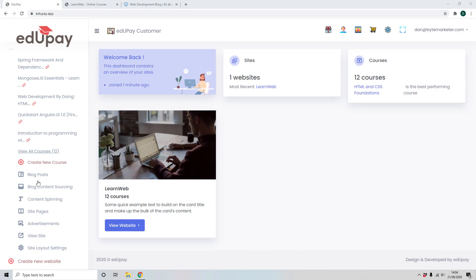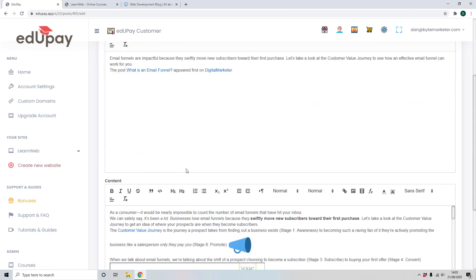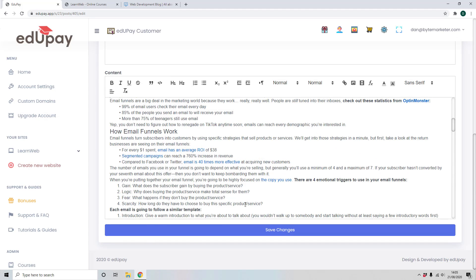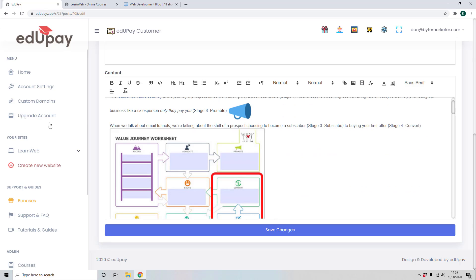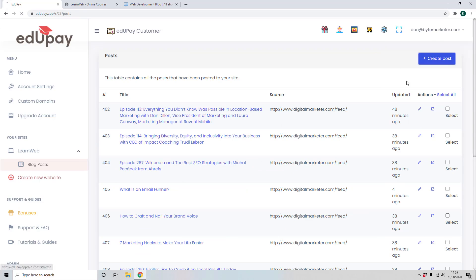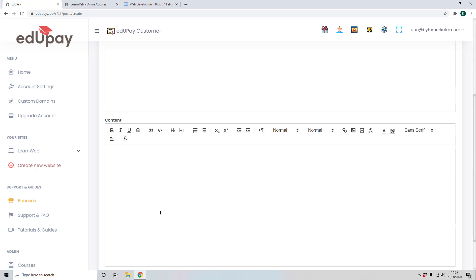Back in the dashboard under blog posts, you can see all the blog posts that have been created. All of these are completely editable — if there's something you don't like you can change it. For example, you can change content, put in images, put in videos, anything you want. If you want to create your own blog post completely manually, there's a full visual editor — it's basically just like having your own blog.